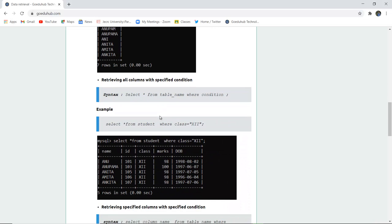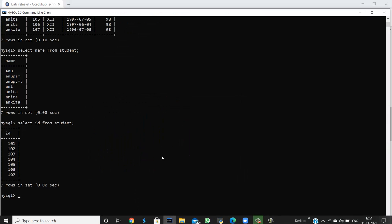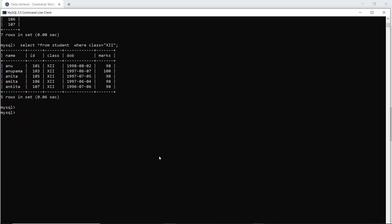Next, retrieving all columns with a specific condition. Condition comes with clauses, and an SQL clause is a statement which has a condition according to which data retrieval will be done. The most commonly used clause is the WHERE clause — only those rows satisfying the condition will be reflected. For example, SELECT asterisk FROM student WHERE class is 12. When I execute this query in the MySQL command line, you can see that all the class 12 student records have been displayed.